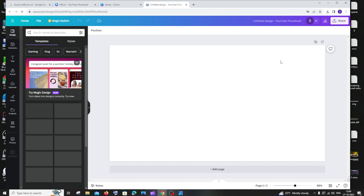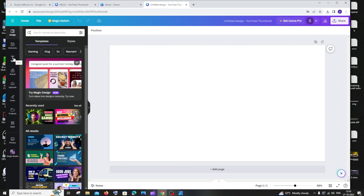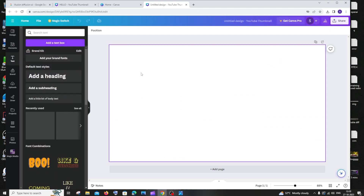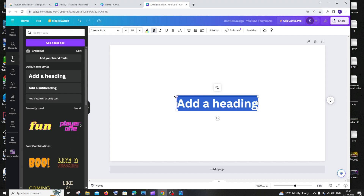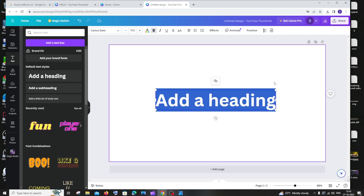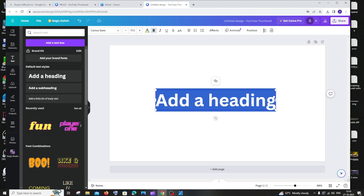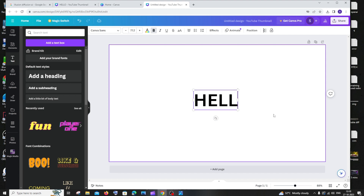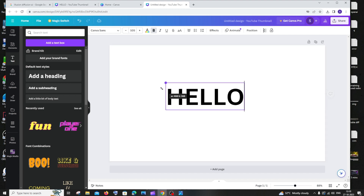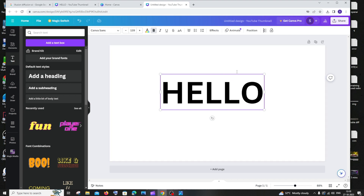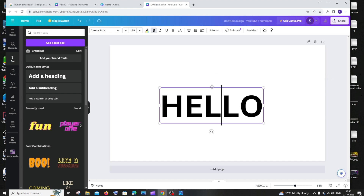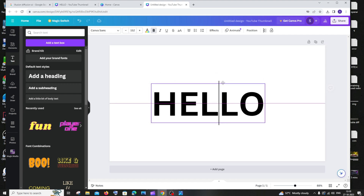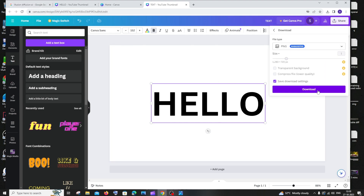You can go with anything you want — I'll go with YouTube Thumbnail. Then click on 'Text', add your text, and sign in with your Google account. I'll just type 'hello'. I'd recommend centering your text so it gets fully covered during creation. Then download it.